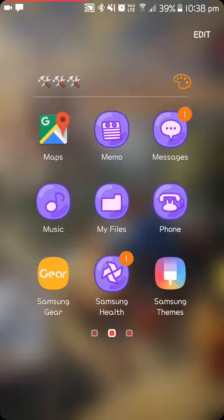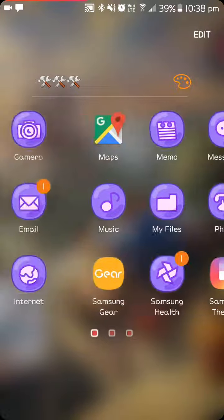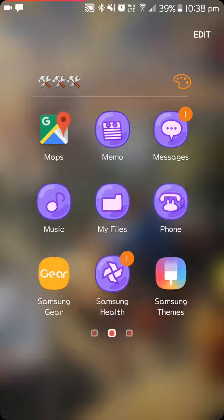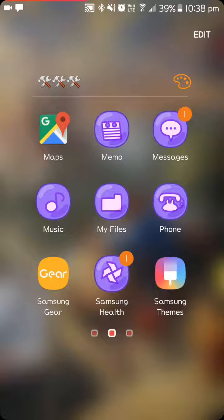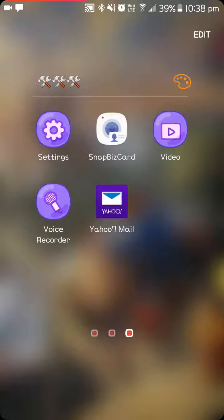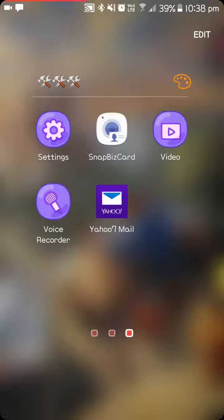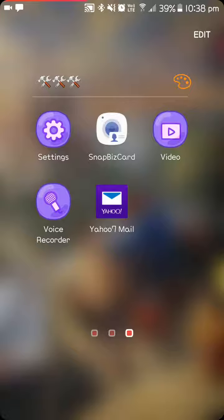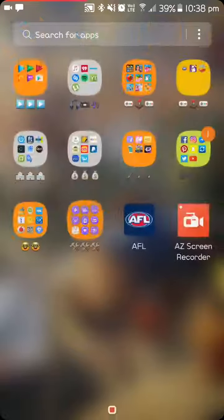Samsung Themes, which is how I customize to get them purple at the moment. Settings, Snap Business, Biz Card, which you snap people's business card and it will come up a bit better as a photo. Video, Voice Recorder, and Yahoo Mail, which is who I use.